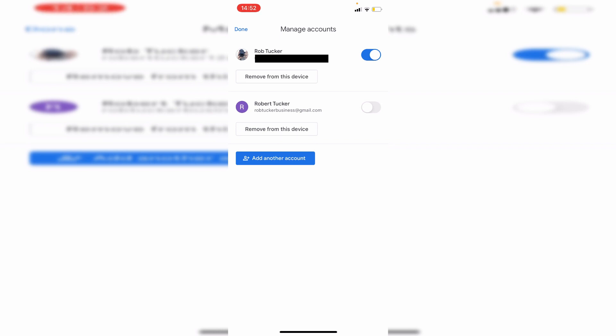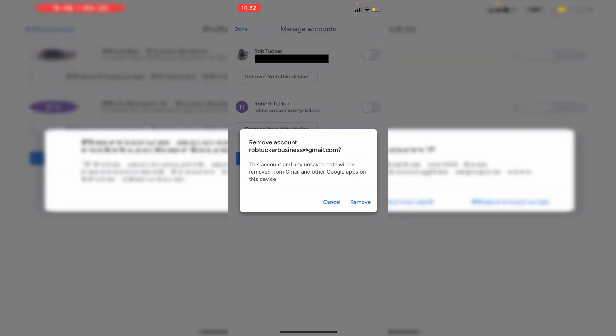Personally, I just want the emails to be stopped from showing to me, so I'm going to do that switch. But if you want to fully remove the account, then all you need to do is click remove from this device.